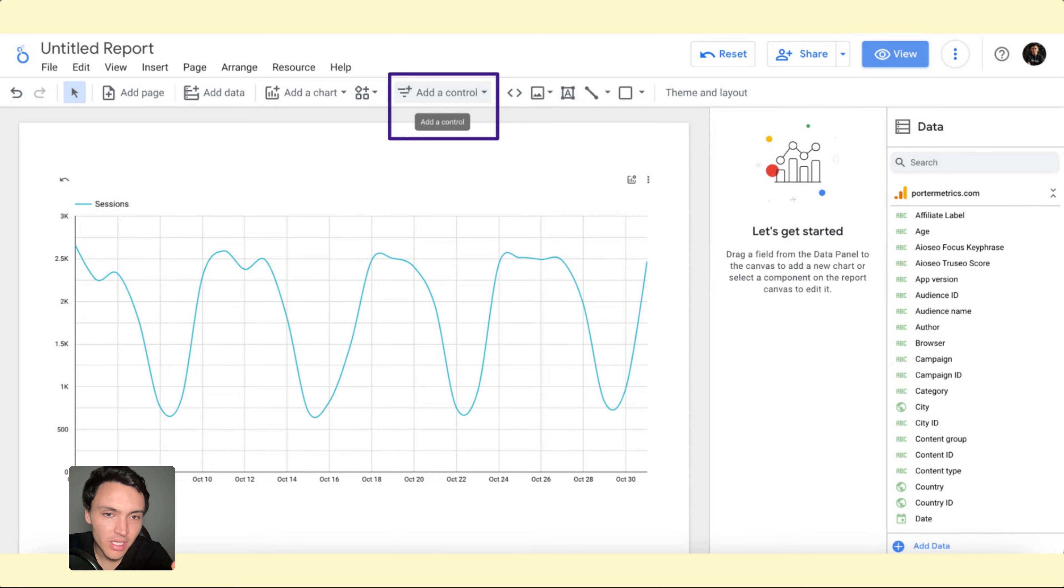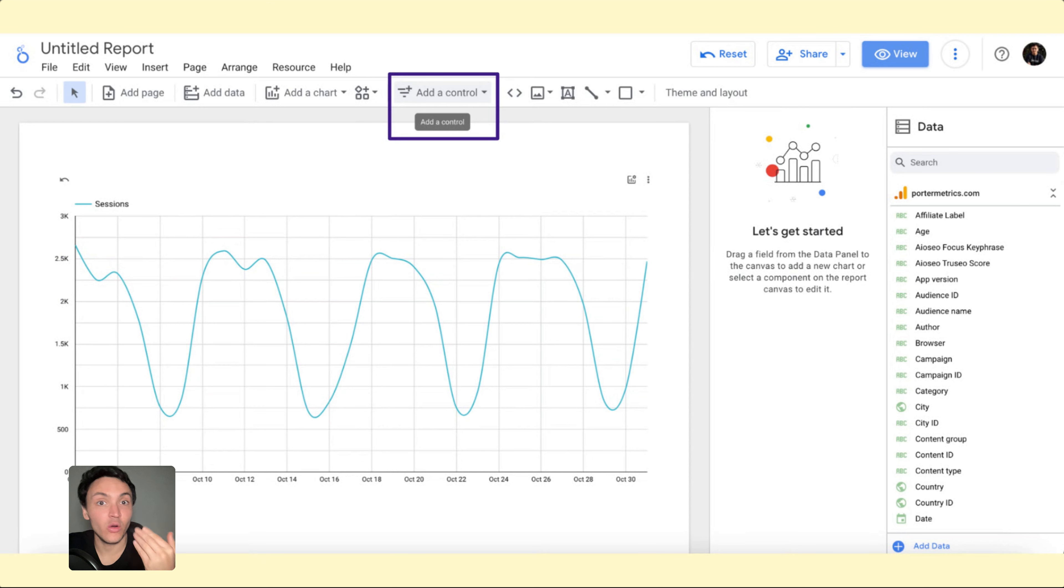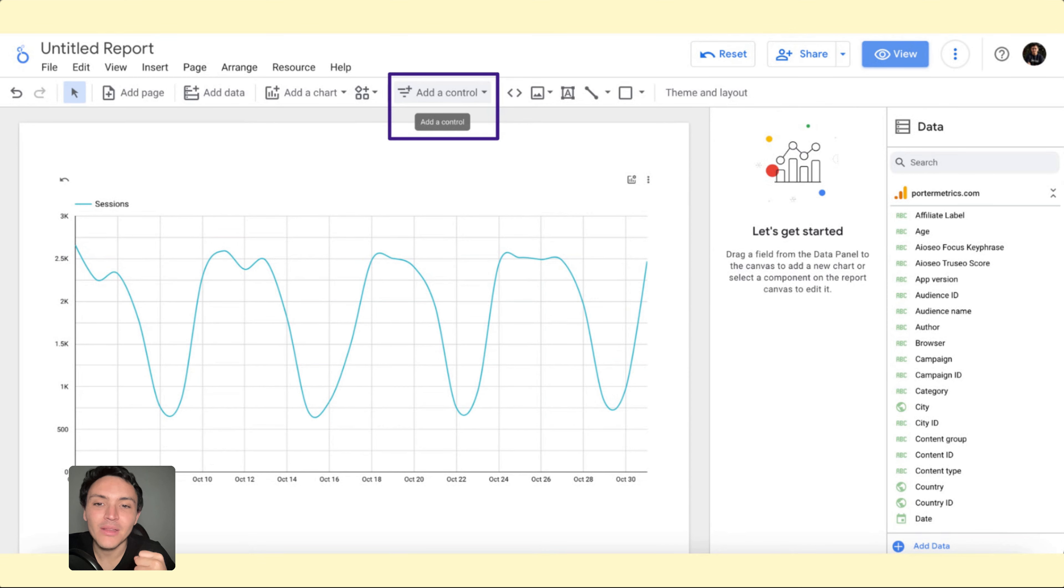We have this chart that already has optional metrics and if you haven't seen that lesson I encourage you to do it, it is part of our Google Looker Studio tutorial. But what I want to do is this thing.